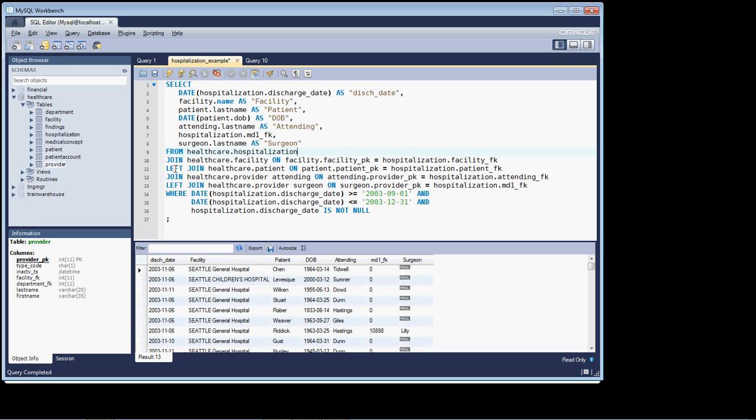And on face value, that would seem like something that you might want to do. However, a left-join compared to a join is a very expensive operation.